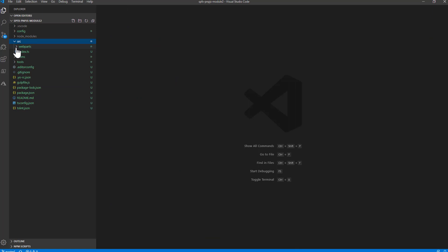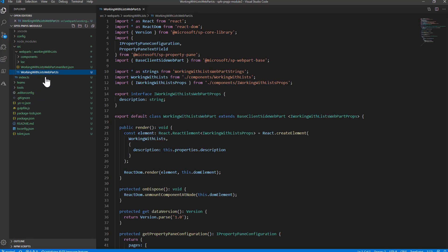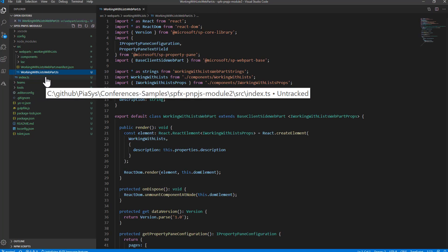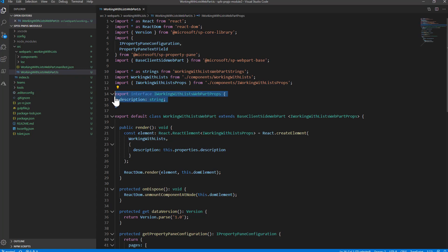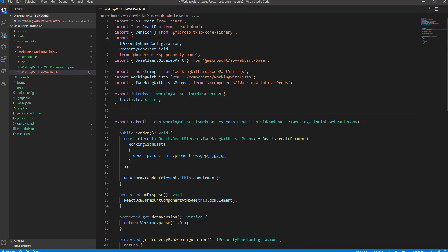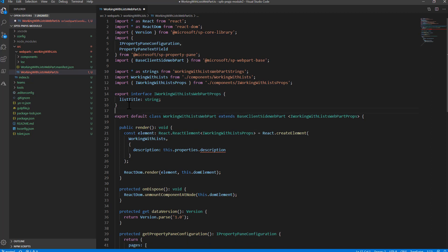Now I'll focus on the web part section and the working with list web part. First, I'll update the properties of my web part to accept a list title as an input argument for my list.